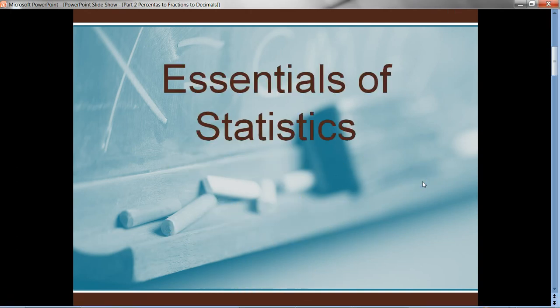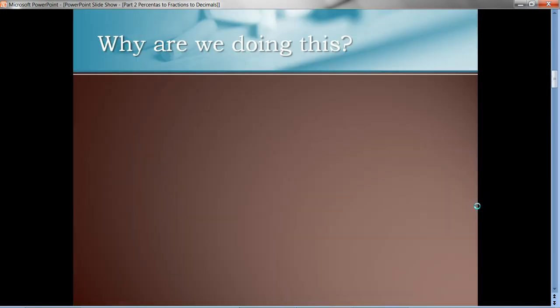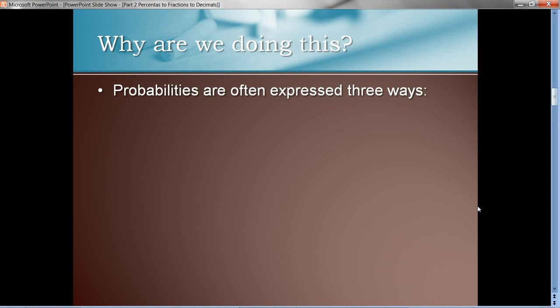Professor Davis here with Essentials of Statistics Part 2: Percents to Fractions to Decimals. This is stuff you've seen before, but I wanted to do a quick overview of it. The most important question is, why would we even be doing this? The answer, in short, is probabilities.